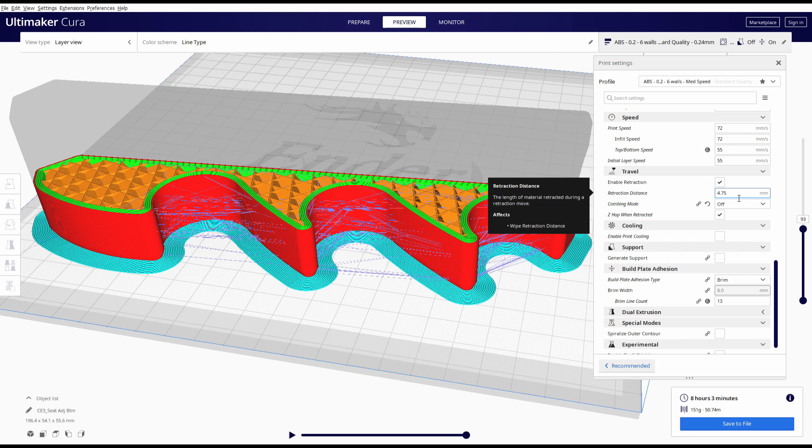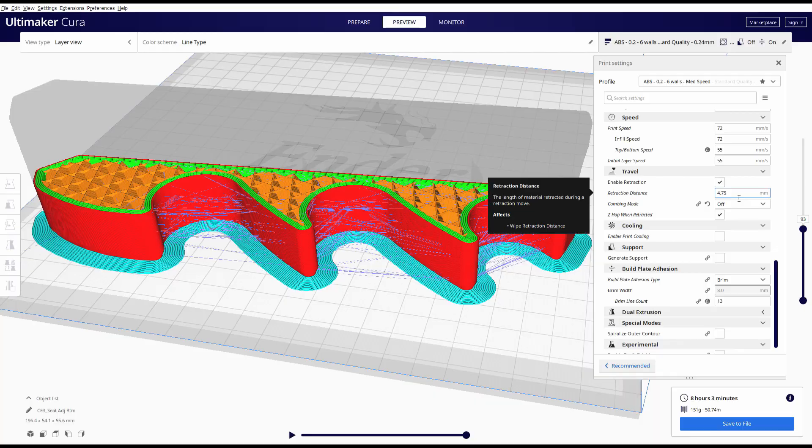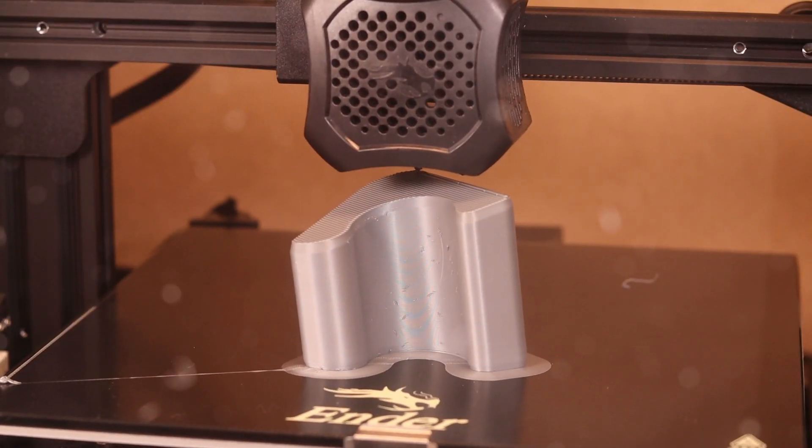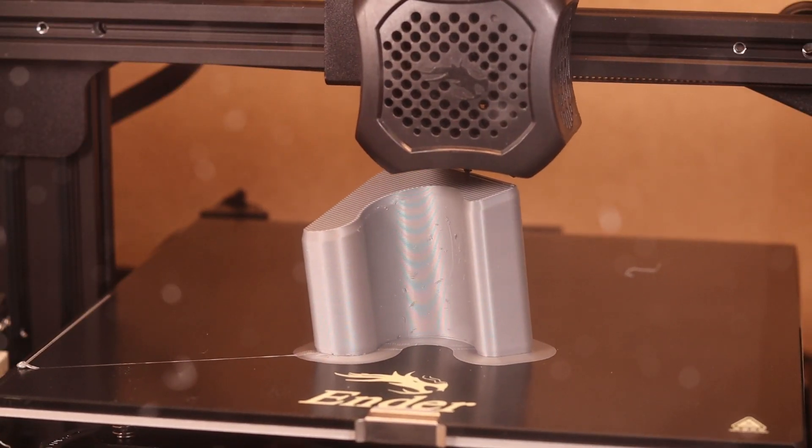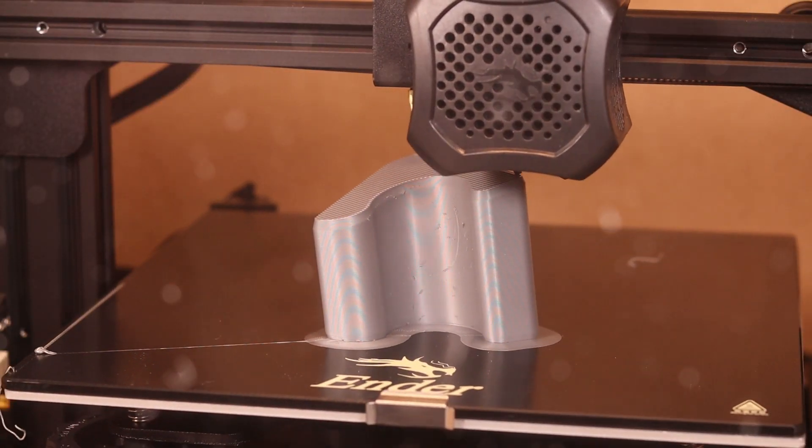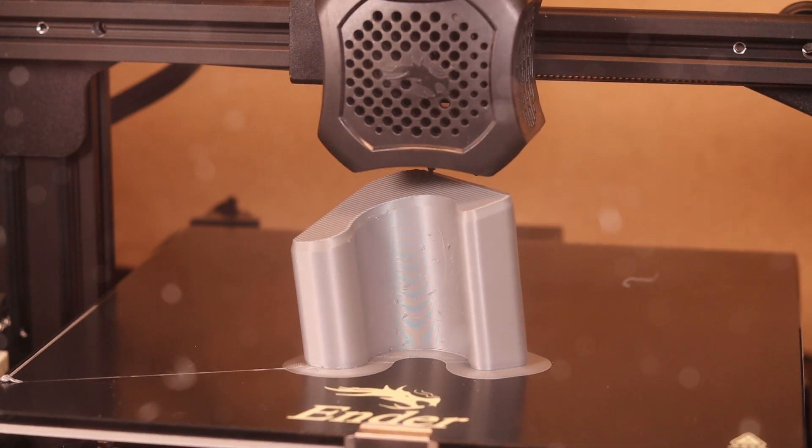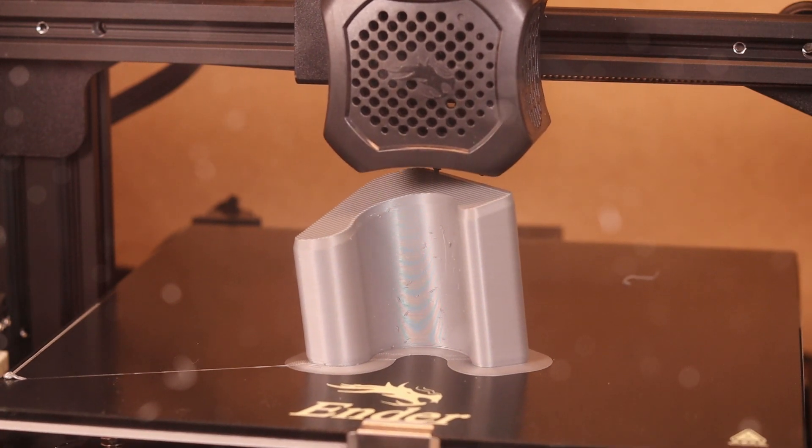Now when you're printing one part it's probably not as critical as when you're printing multiple parts and the printer is constantly jumping between those parts on your build plate. Here's an example of a print with a four millimeter retraction distance. You can see the quality is far superior to the previous one.